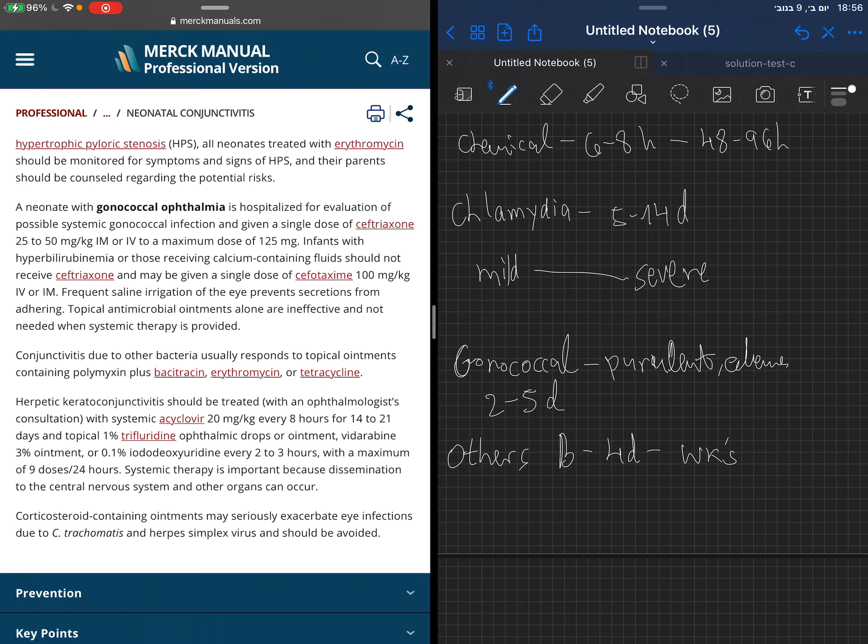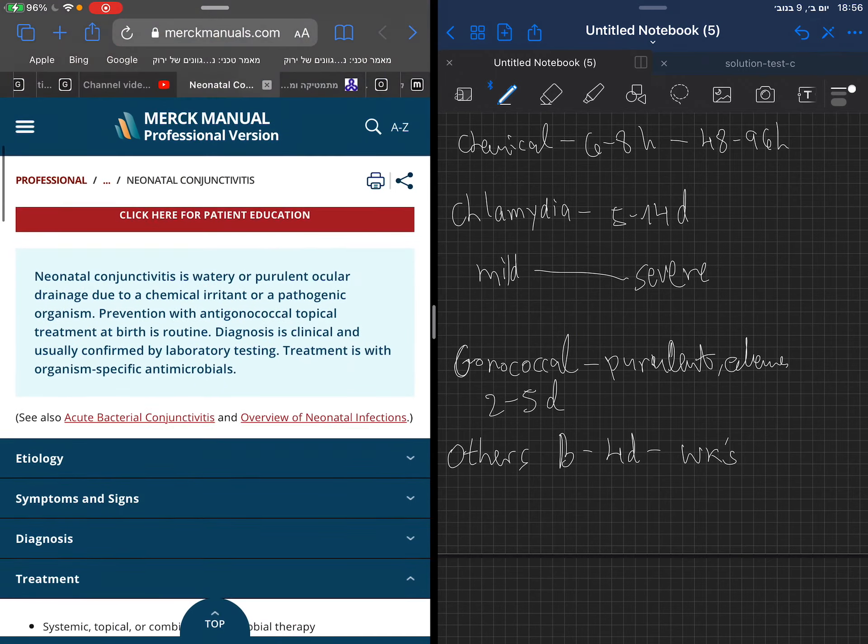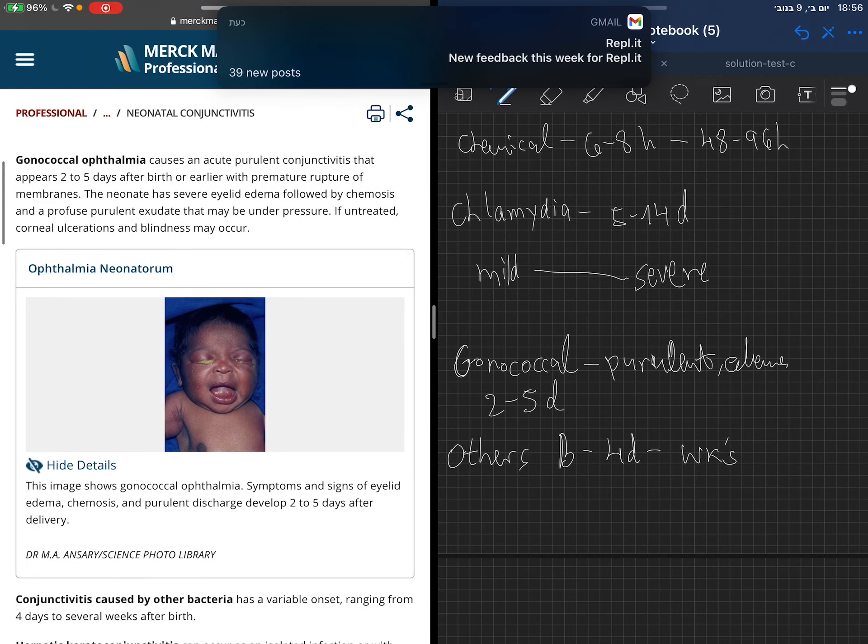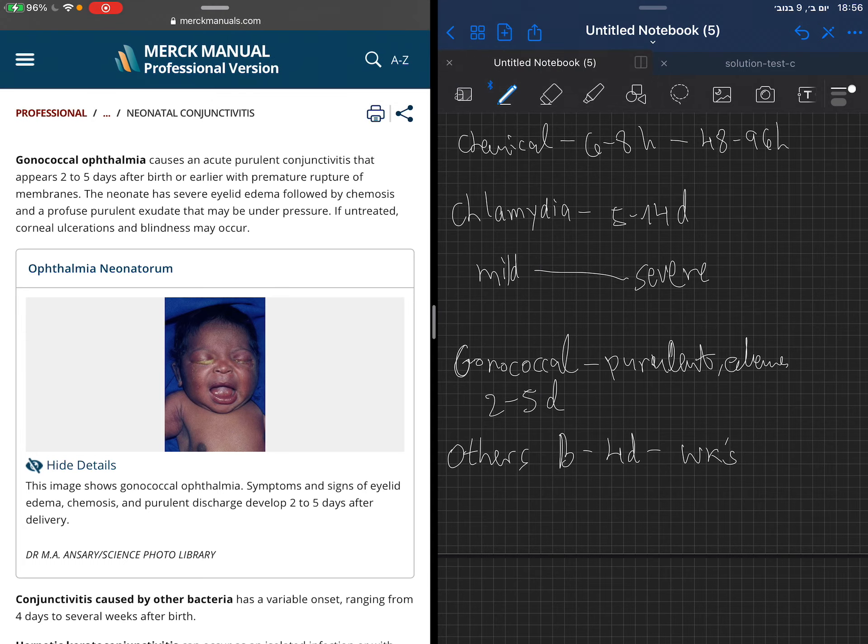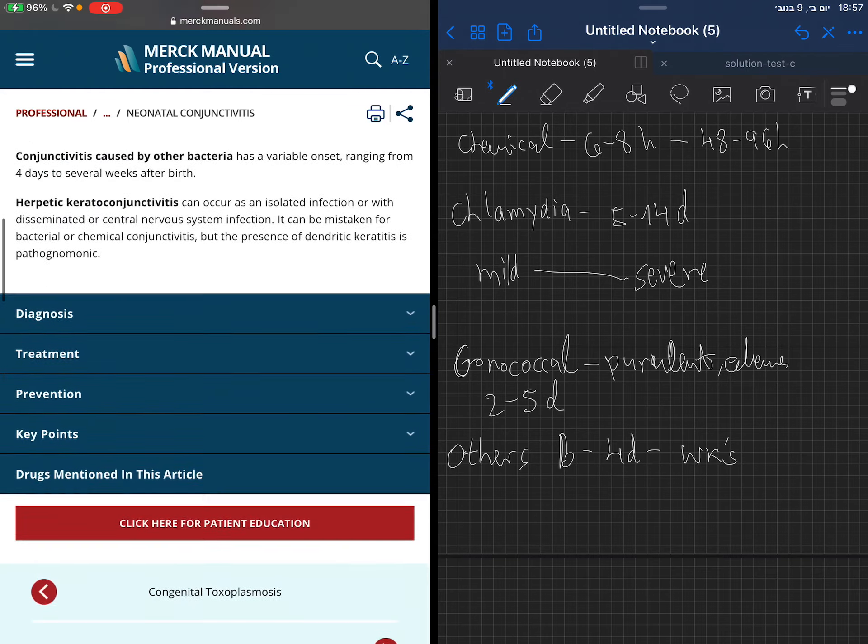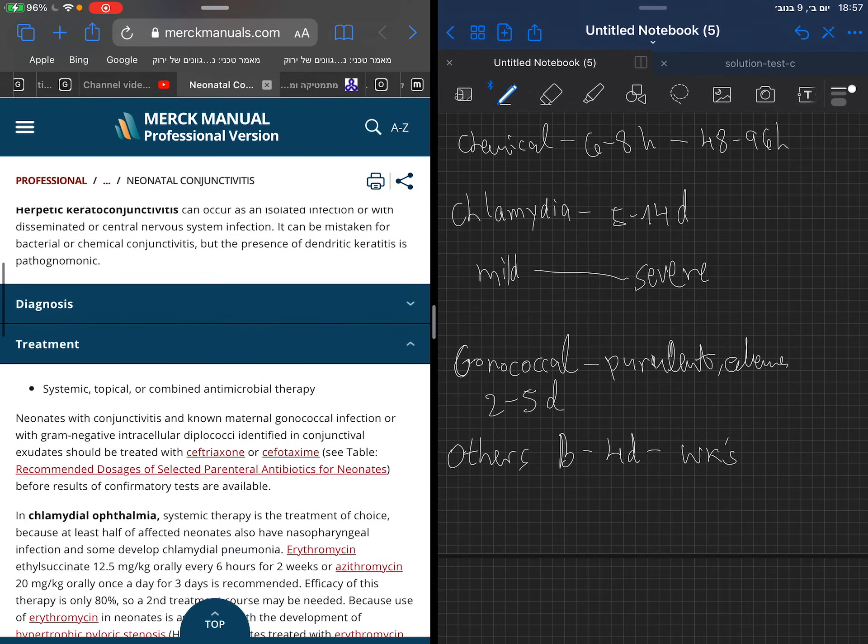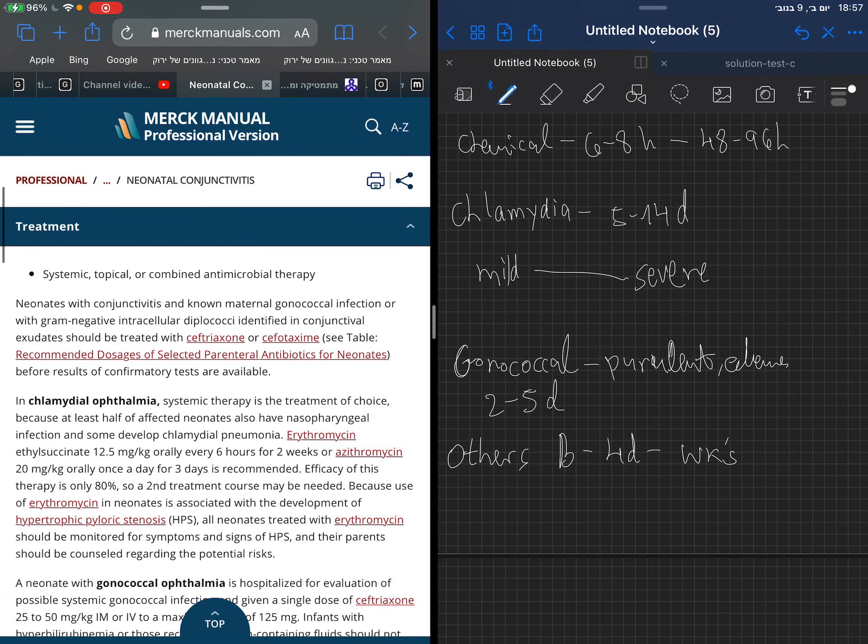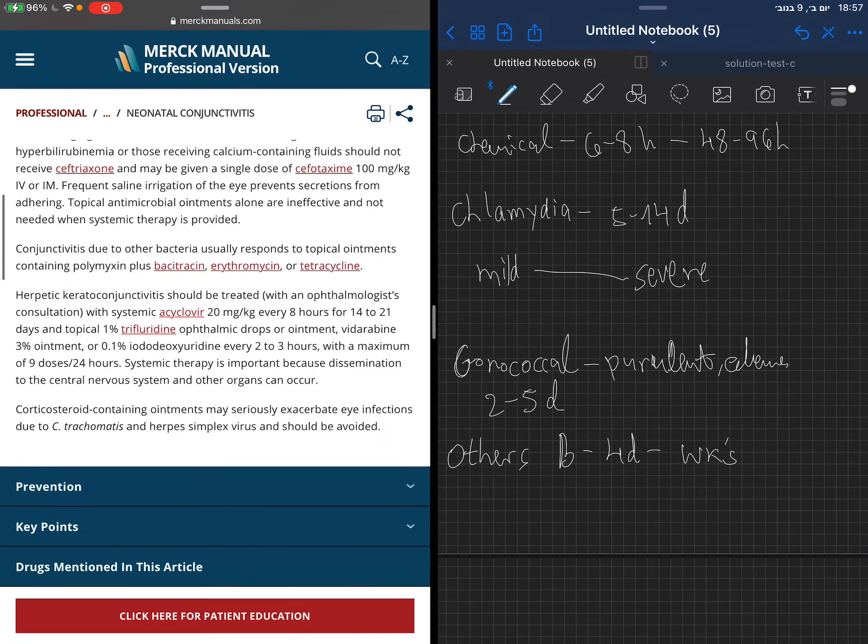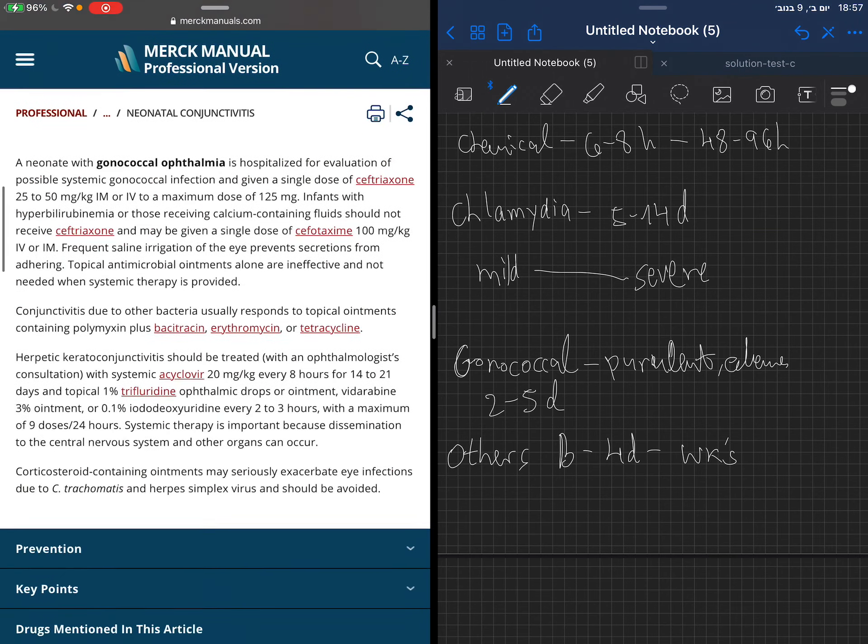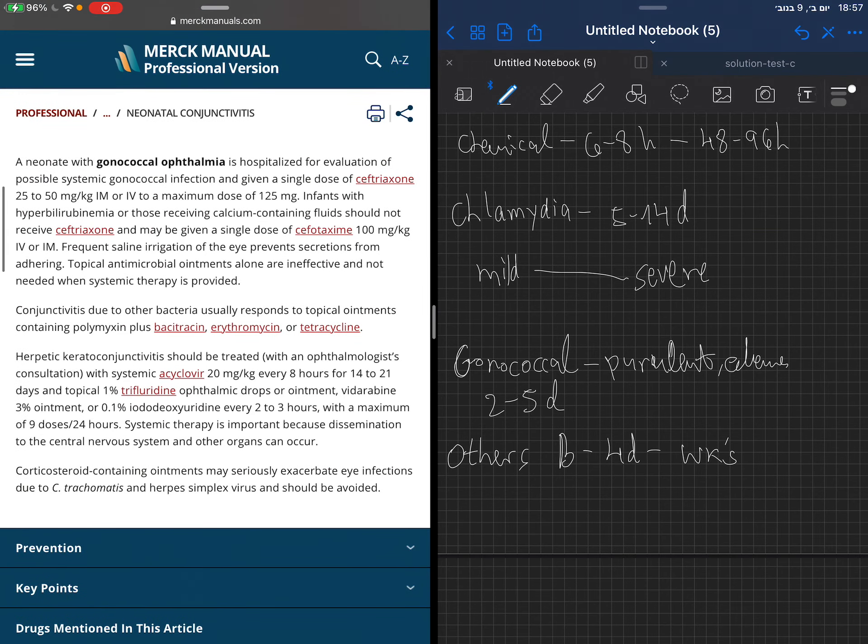You can use saline irrigation to take off all those secretions from the eye, to prevent adhering of the eyes, which is not very nice. You saw in this picture how the eyes stay shut because all the pus is adhering there, so we need to clean those eyes.